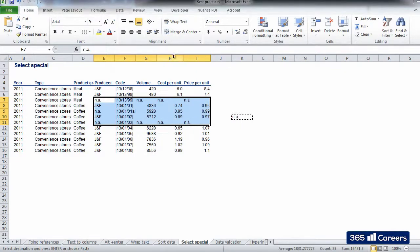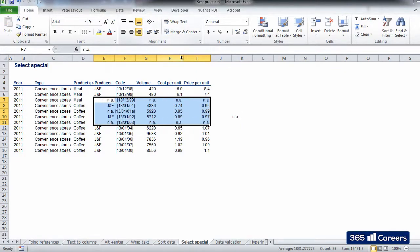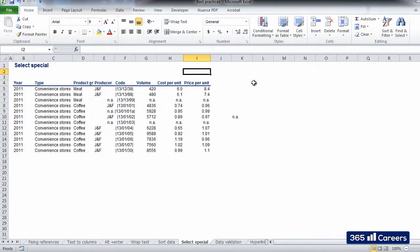This is an efficient technique which can greatly help you when working with large data. Thank you.